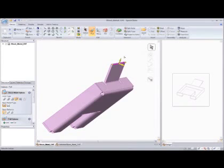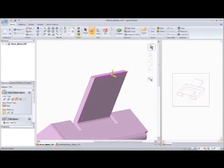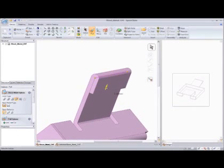After that, we will create this hem by simply pulling this edge inside.